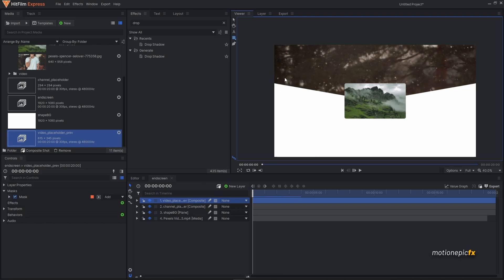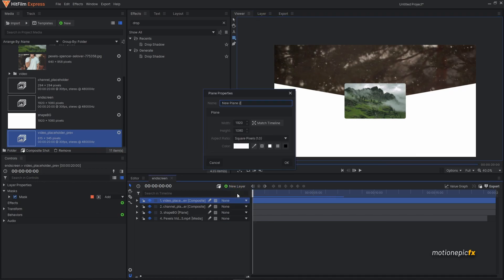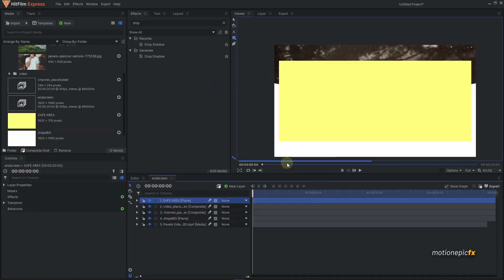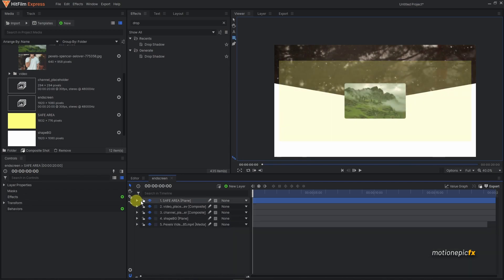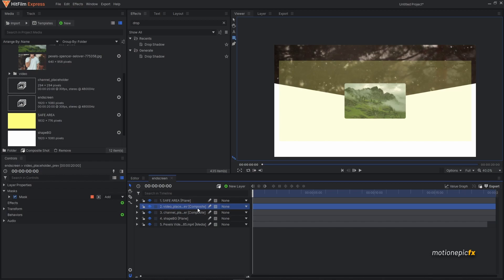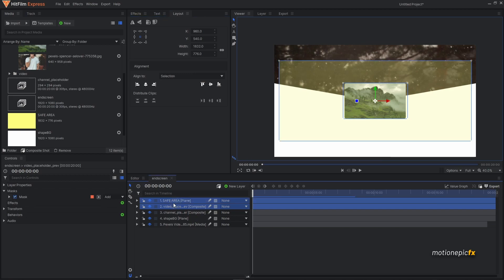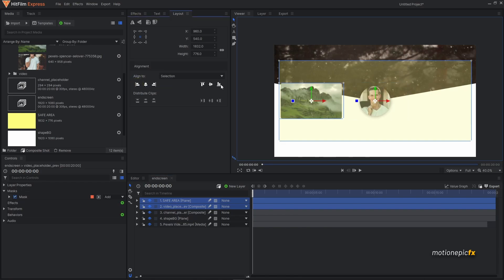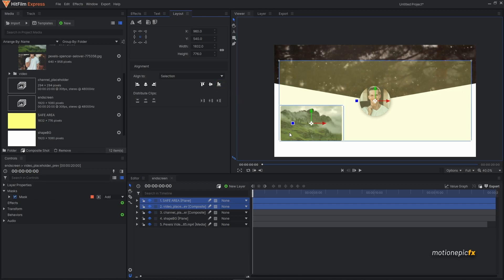For YouTube end screens there's a safe area, just like for YouTube banners. Create a new plane layer, call it 'safe area'. Set the width to 1832 and height to 776. Give it a different color and click OK. Reduce its opacity so you can see what's behind it. Select the placeholder comp and safe area, go to Layout, click 'Align Horizontal Left', then 'Align Vertical Bottom' to place it in the bottom left.